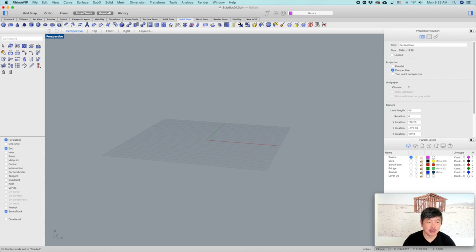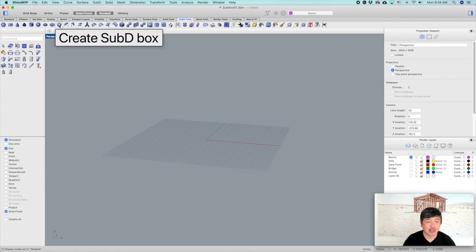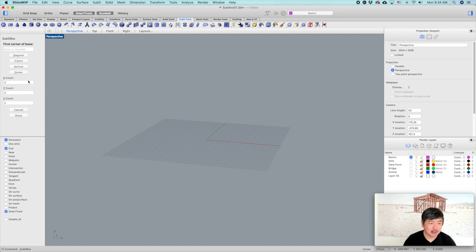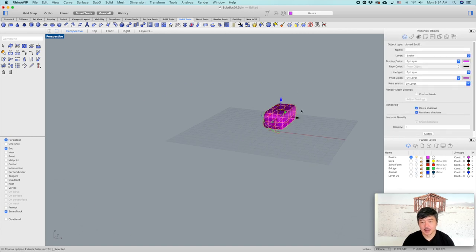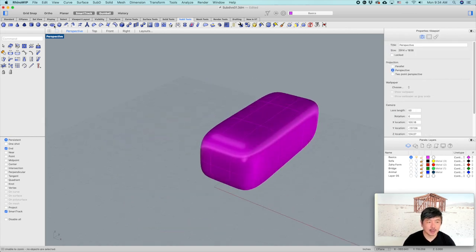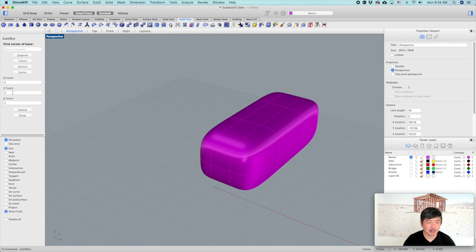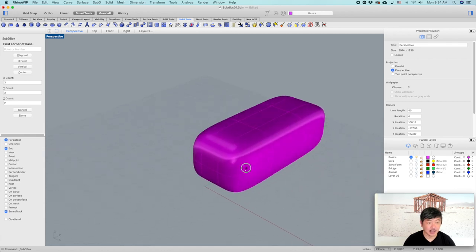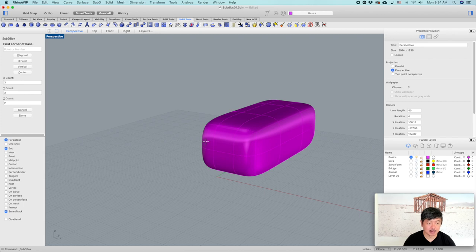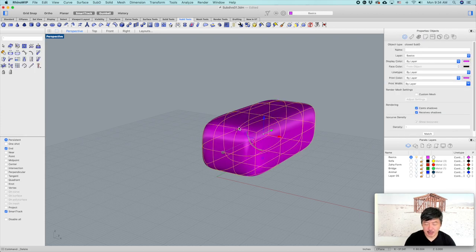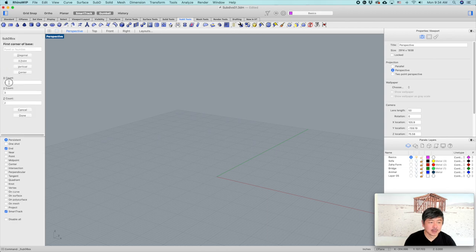First, we want to try creating a Sub-D box — a subdivision box. One thing you need to know is it creates in point counts: X count, Y count, Z count. It creates three sections in X and Y, and two in the Z direction. But we can go back and just do two X count and two Y point count, and two Z, and then just create a box.